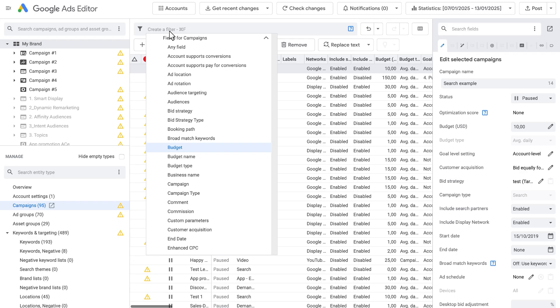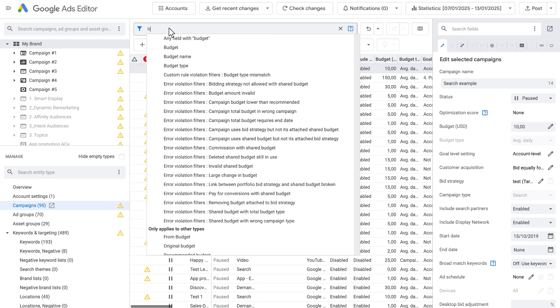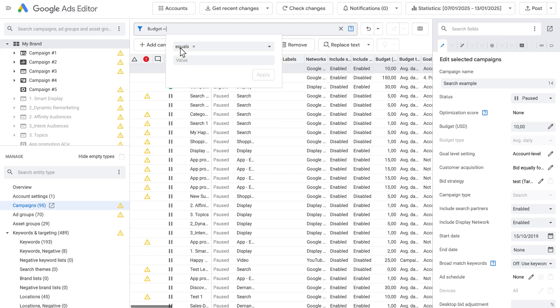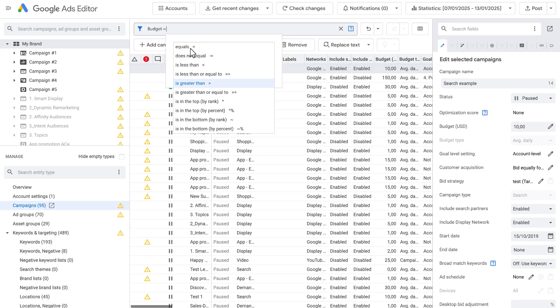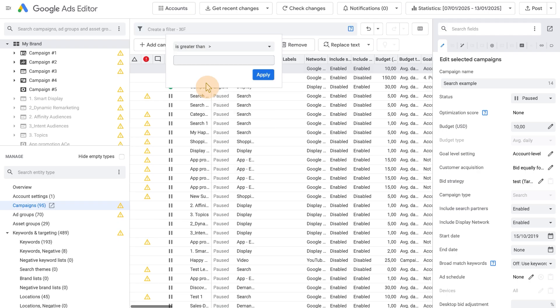You can select from the menu or simply begin typing. As you type, the menu shows you all available searches that match what you have typed so far. In either case, selecting a field from the menu moves you to the next step. Select a comparison and enter a value to use in that comparison.